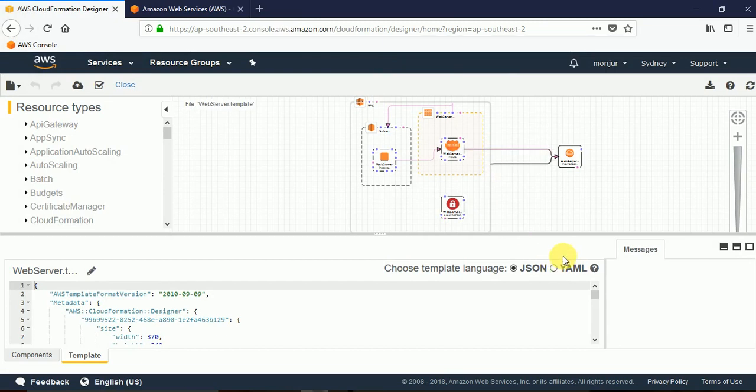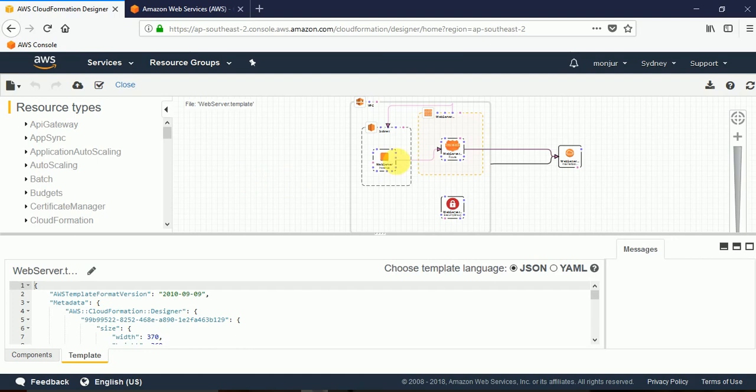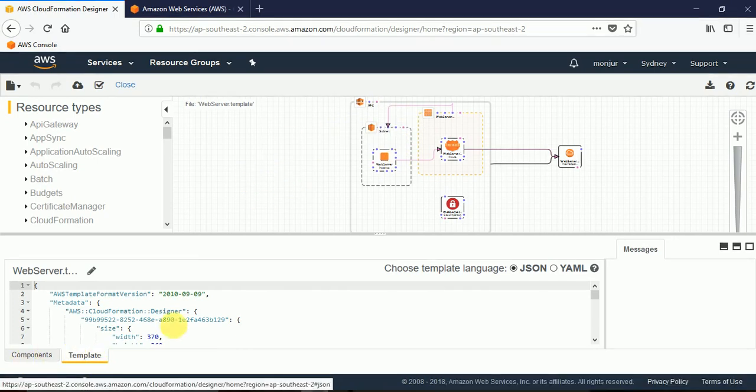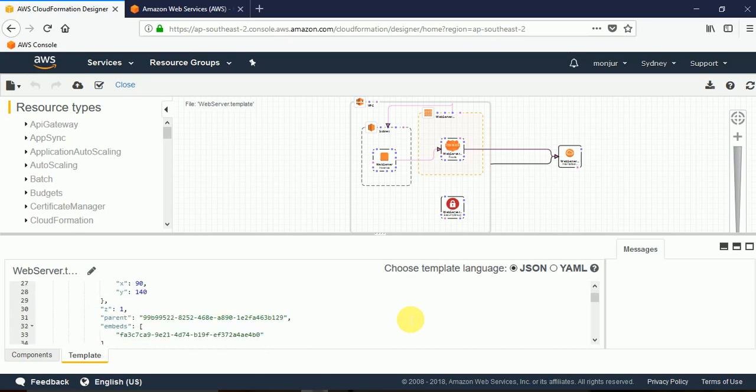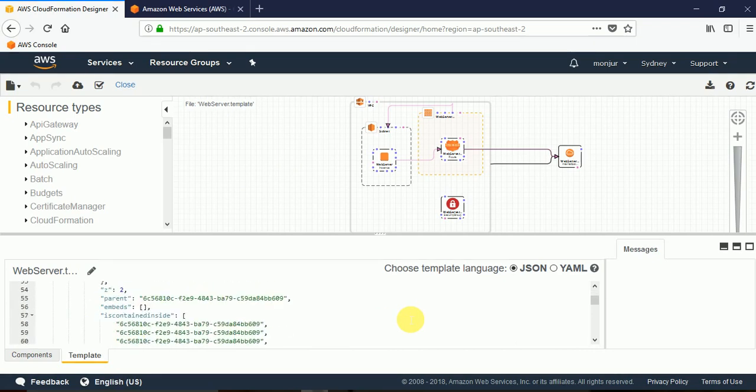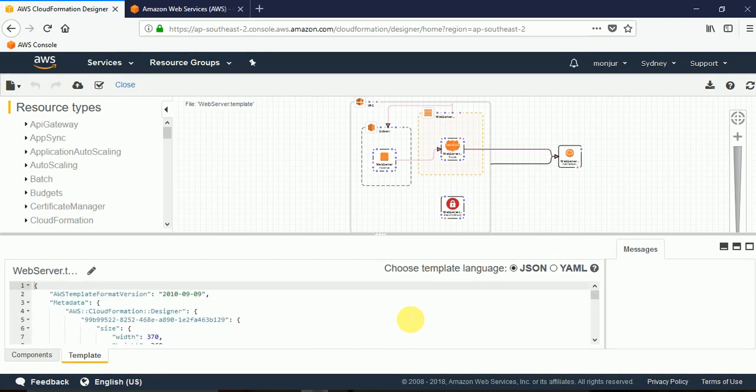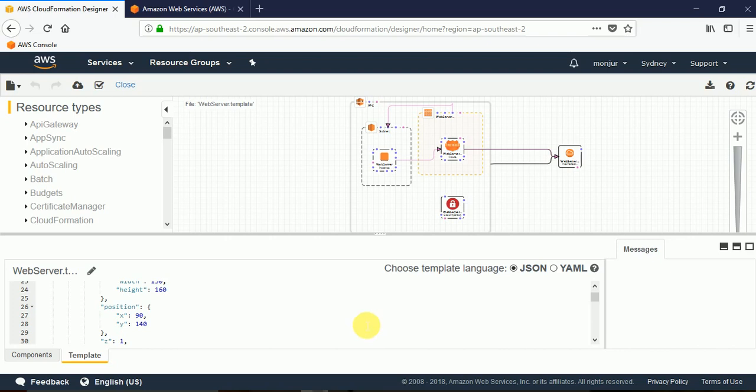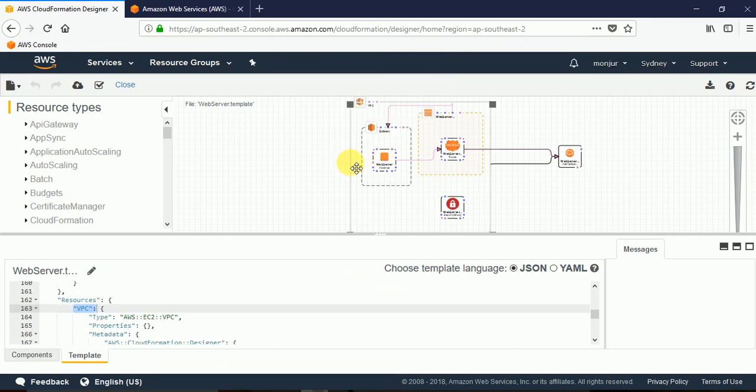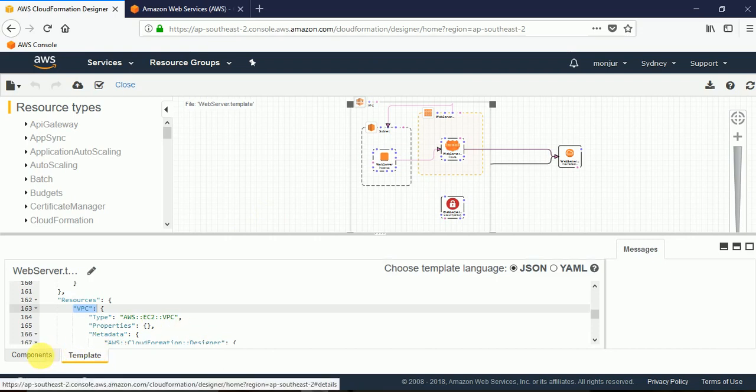Now to complete the stack we need to add properties and if we want we can add some optional components. So how can we do that? If I click on the canvas, any area here, you see template and components. This is the template here - you can add any properties to any resources that we have. On the other hand if I click on any specific component, let's say I click on VPC, in this VPC I can...